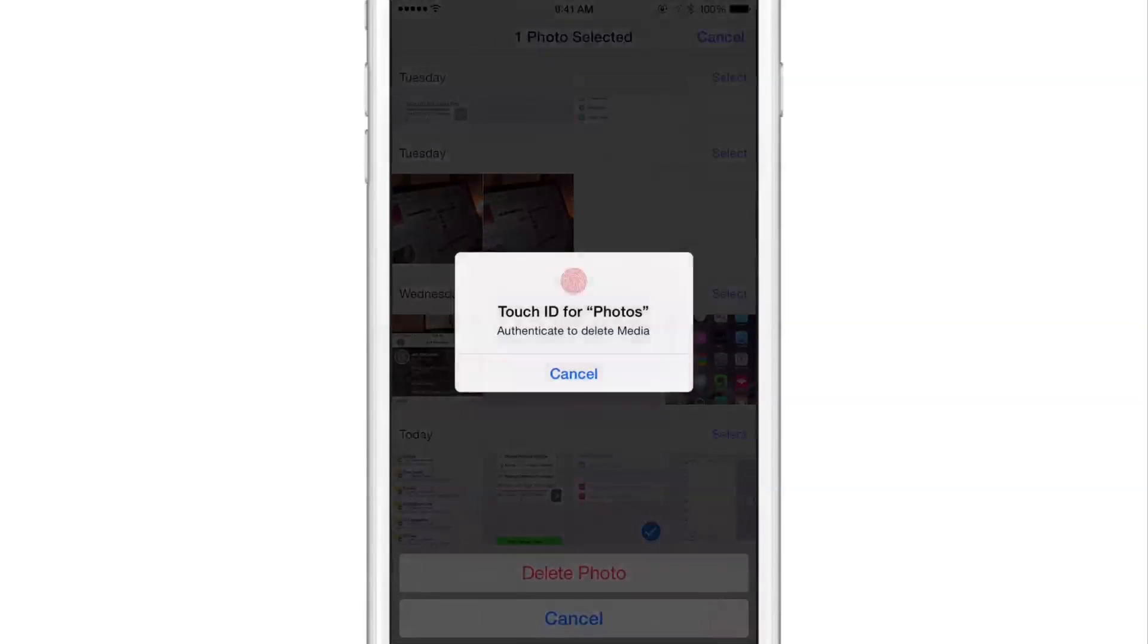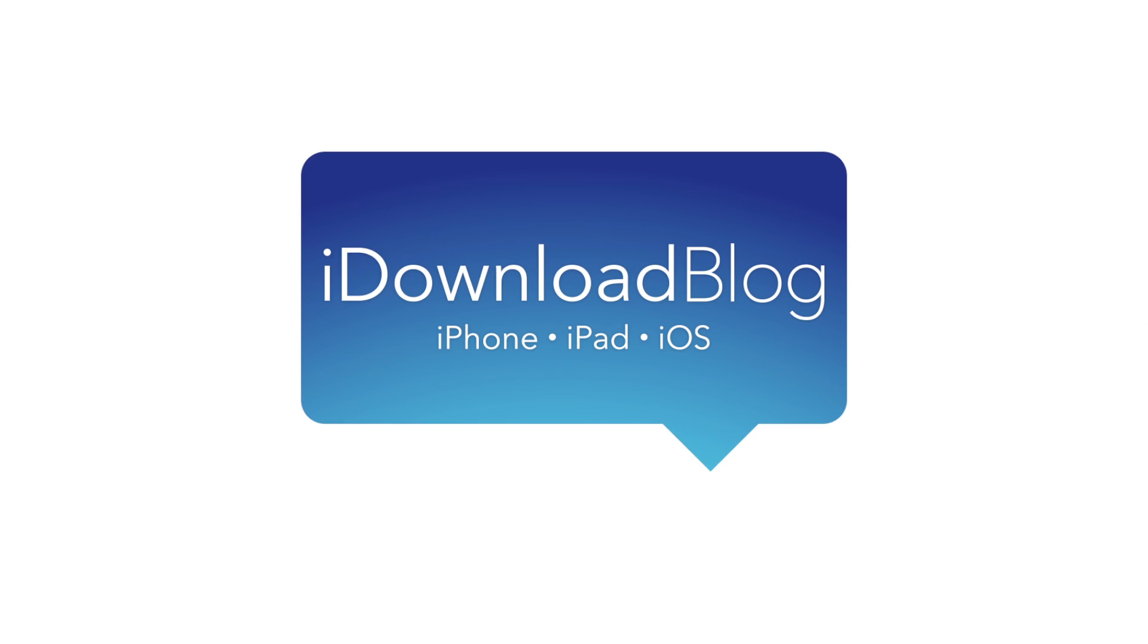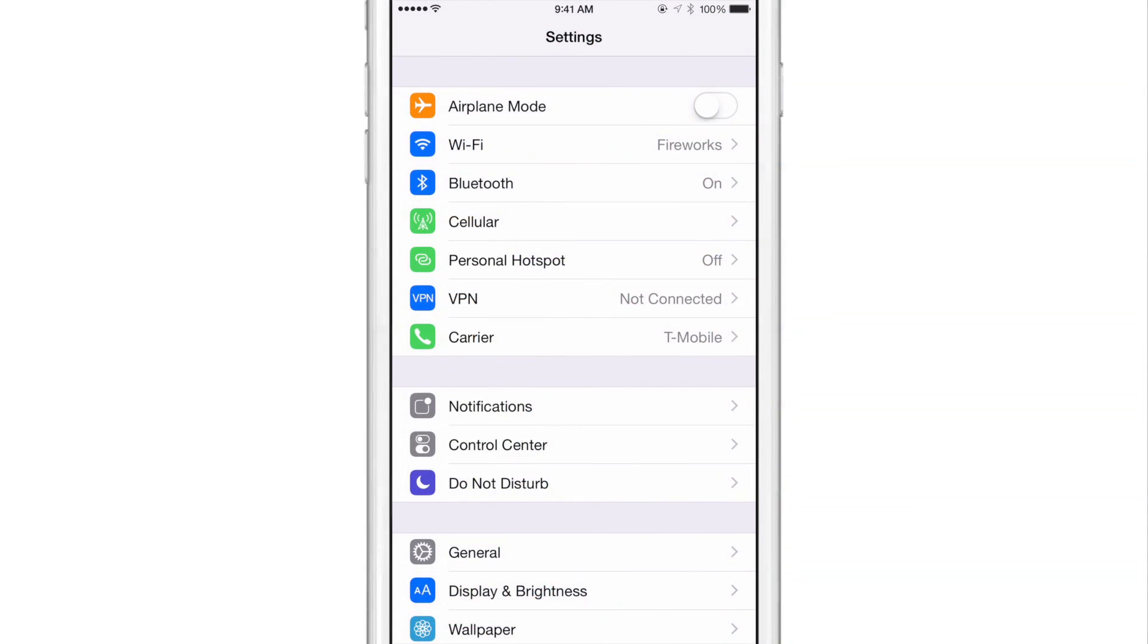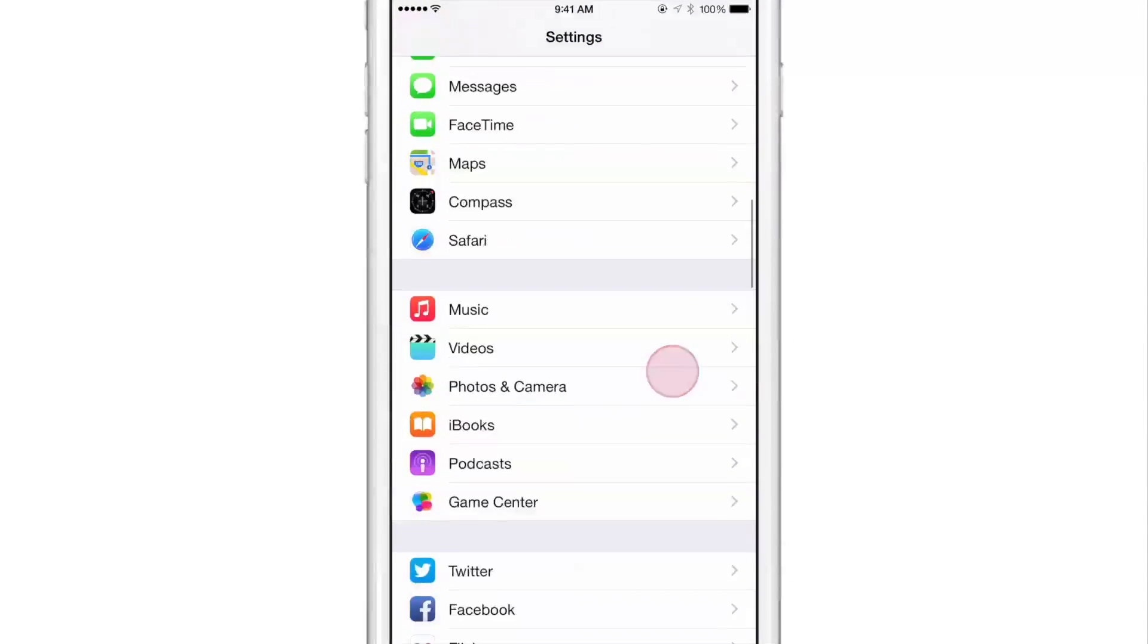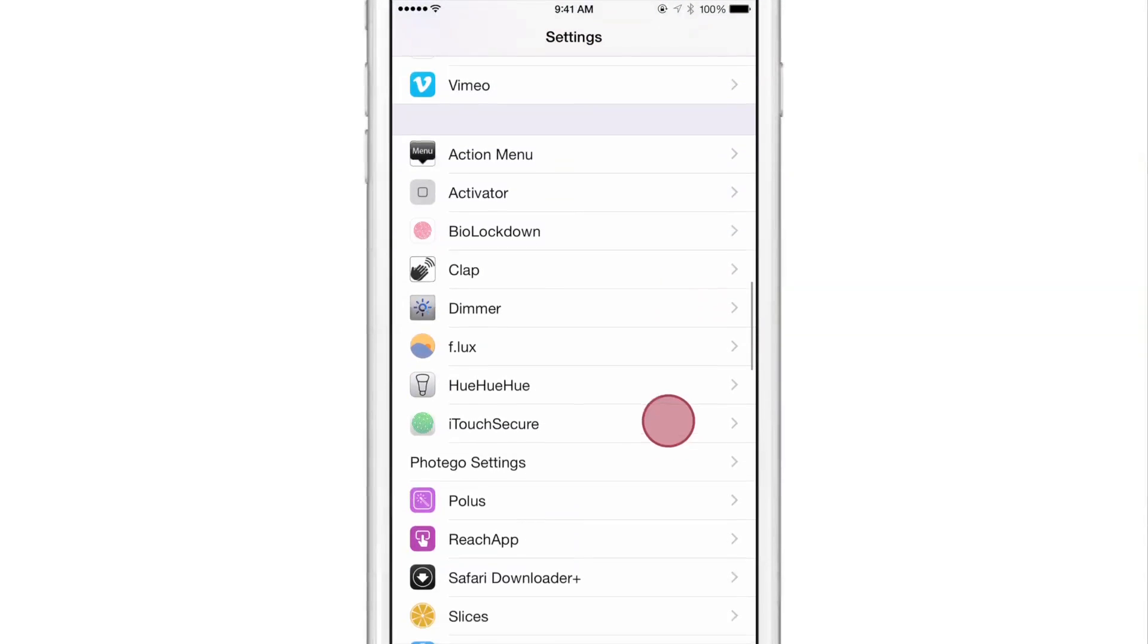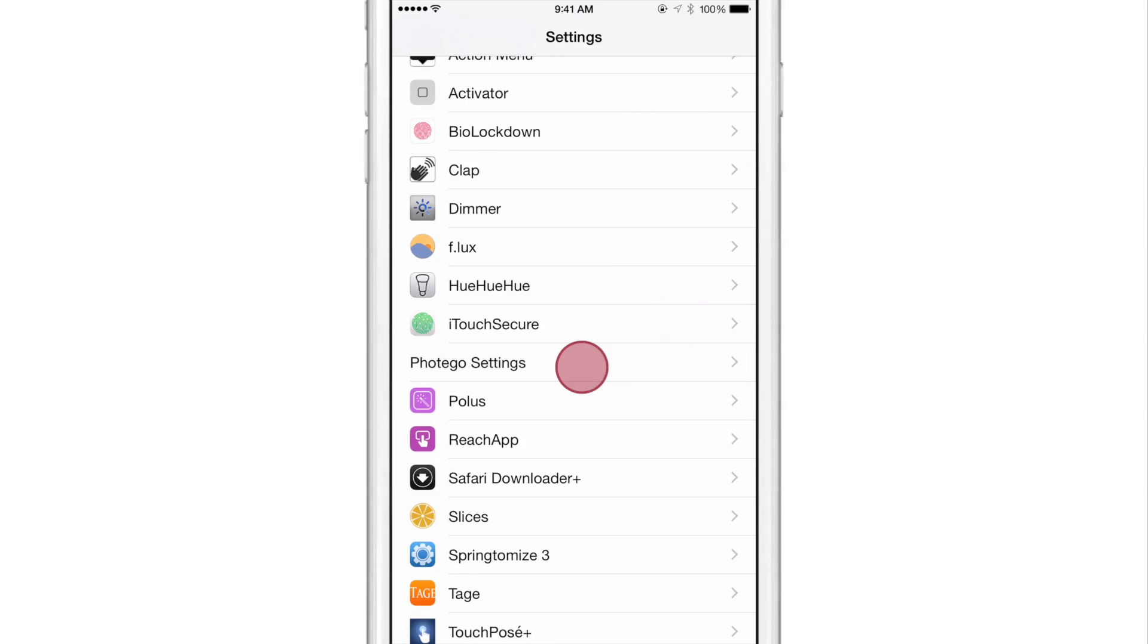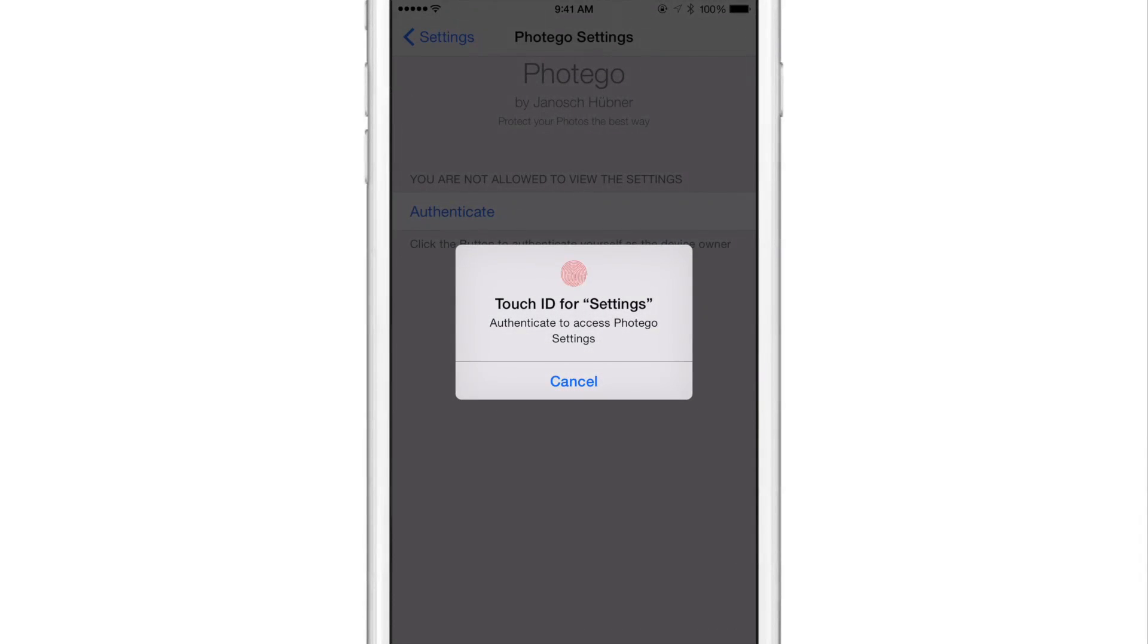Photogo secures the Photos app using Touch ID. After installing Photogo, you'll find a new preference panel in the stock settings app. So we're going to find that here. Here it is, Photogo settings.